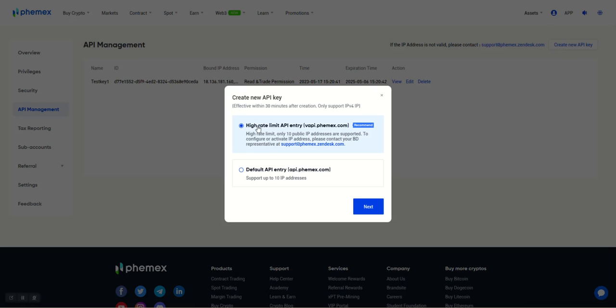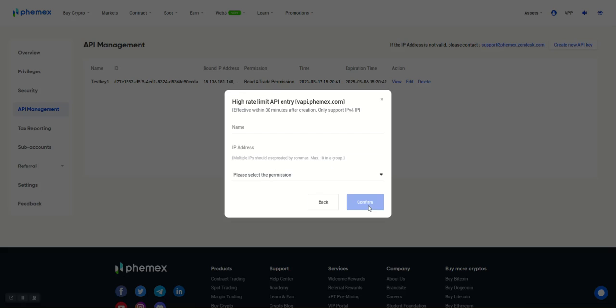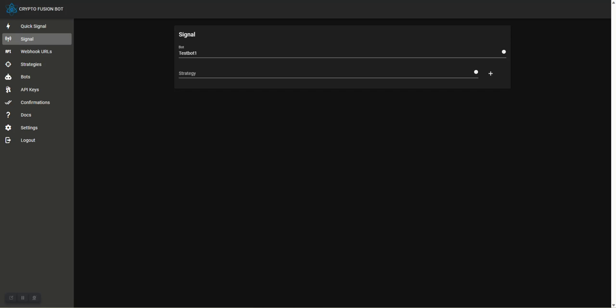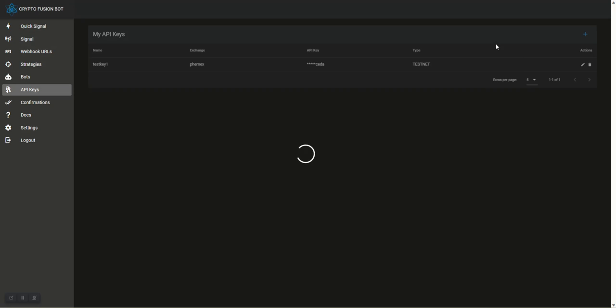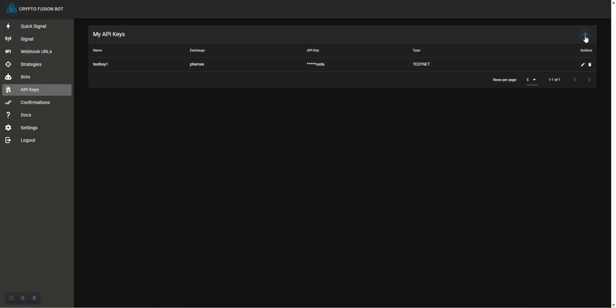Then we want to select High Rate Limit API entry. We can name the key anything. I'm going to say Test Key 2. Let's hop over to our Crypto Fusion Bot portal and go to API Keys.